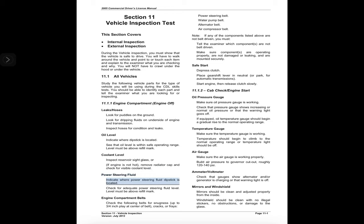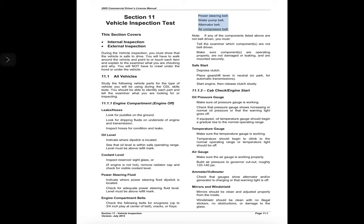Power steering fluid: indicate where the power steering fluid dipstick is located and check for adequate power steering fluid level — it must be above the refill mark. Engine compartment belts: check the following belts for snugness — up to 3/4-inch play at center of belt — and for cracks or frays: power steering belt, water pump belt, alternator belt, and air compressor belt. If any of these components are not belt-driven, you must tell the examiner. Make sure components are operating properly, not damaged or leaking, and mounted securely.